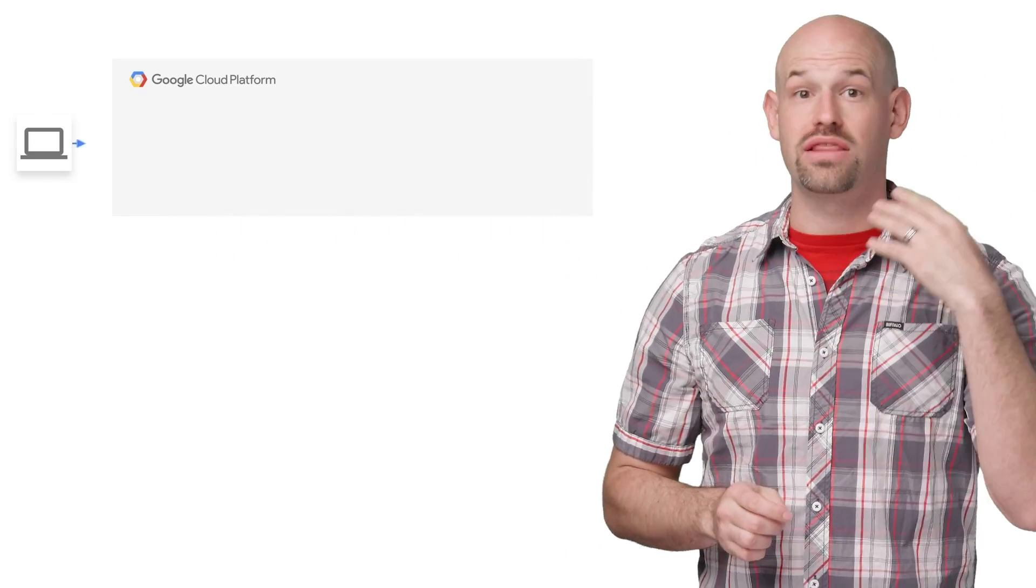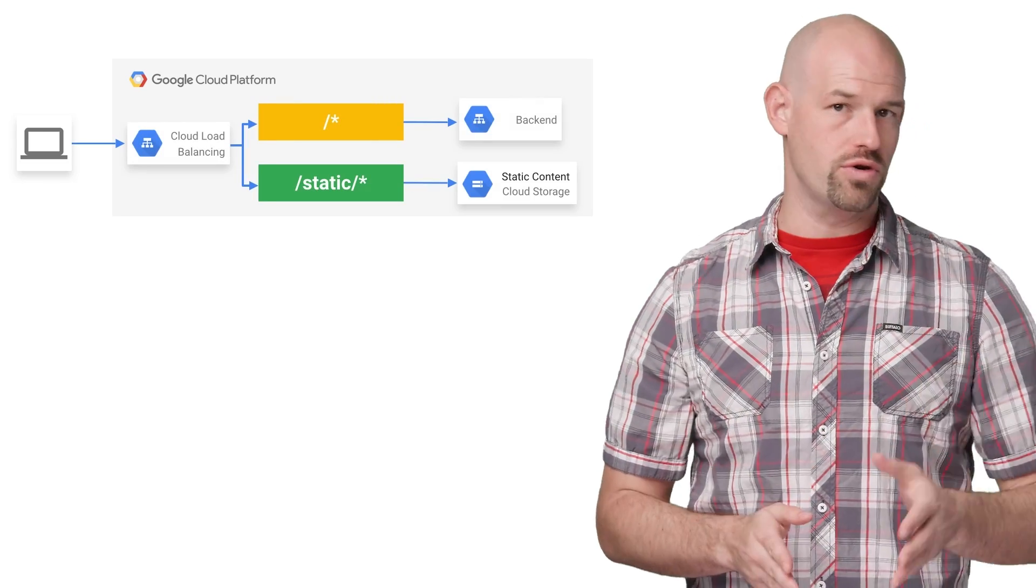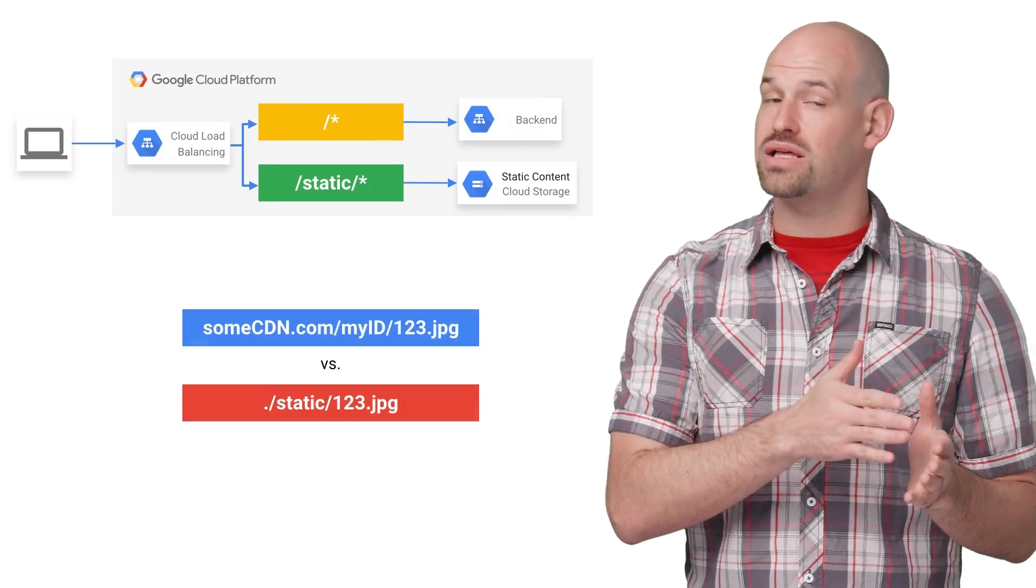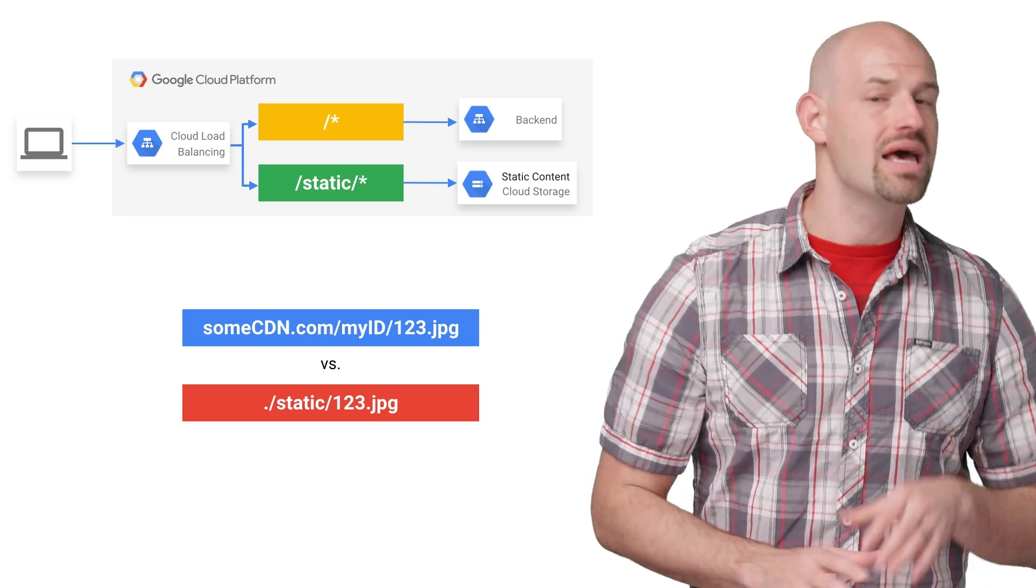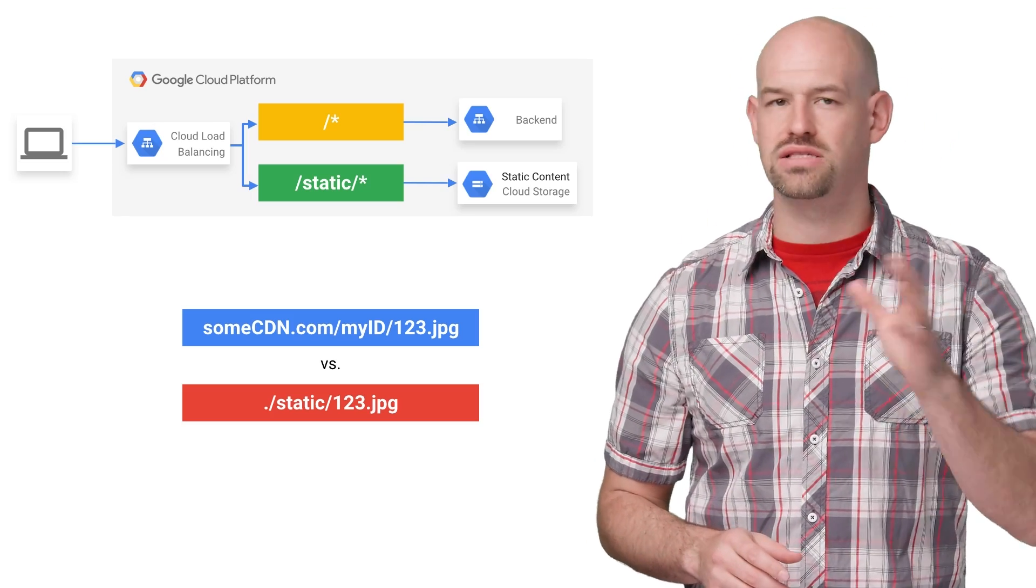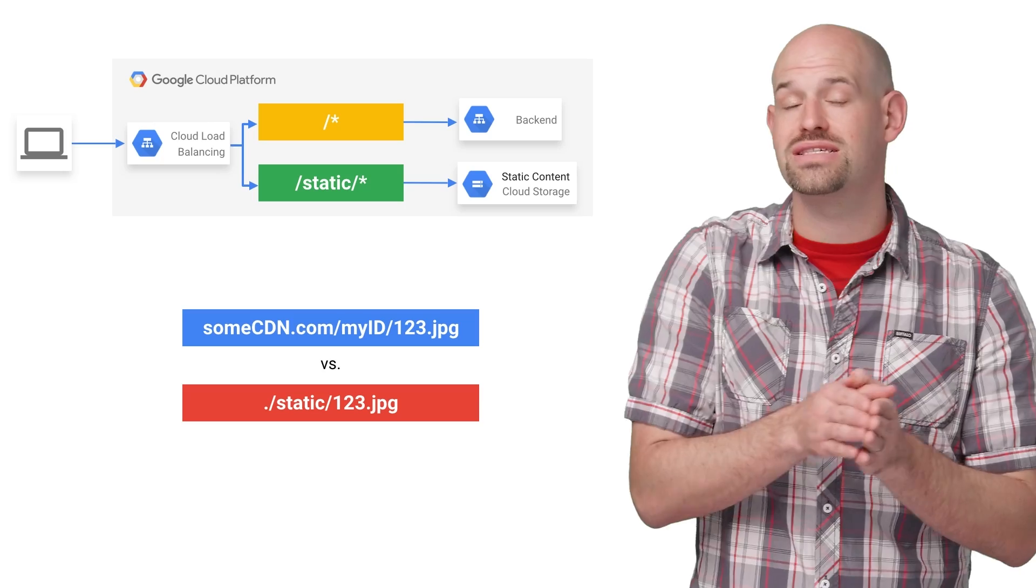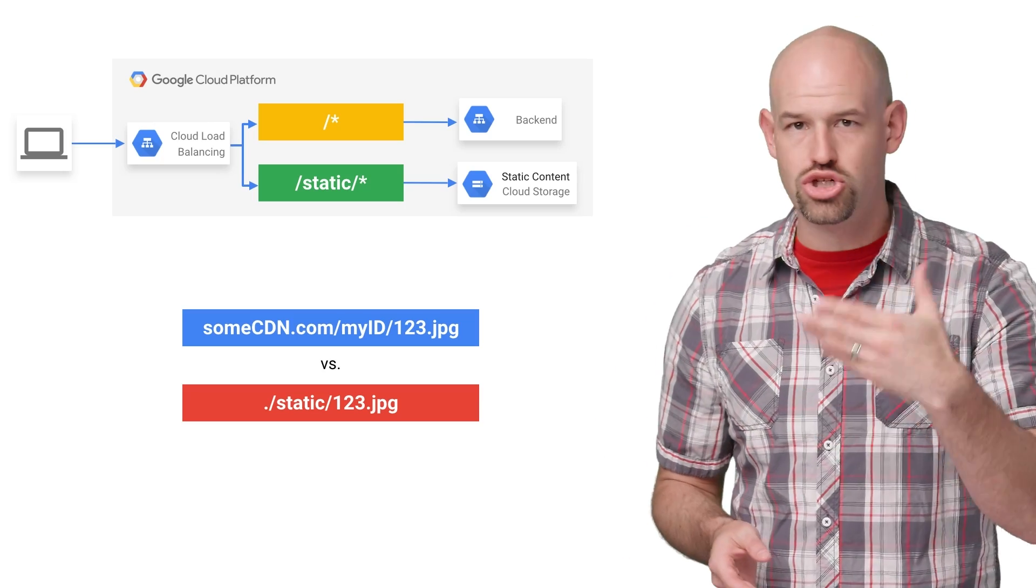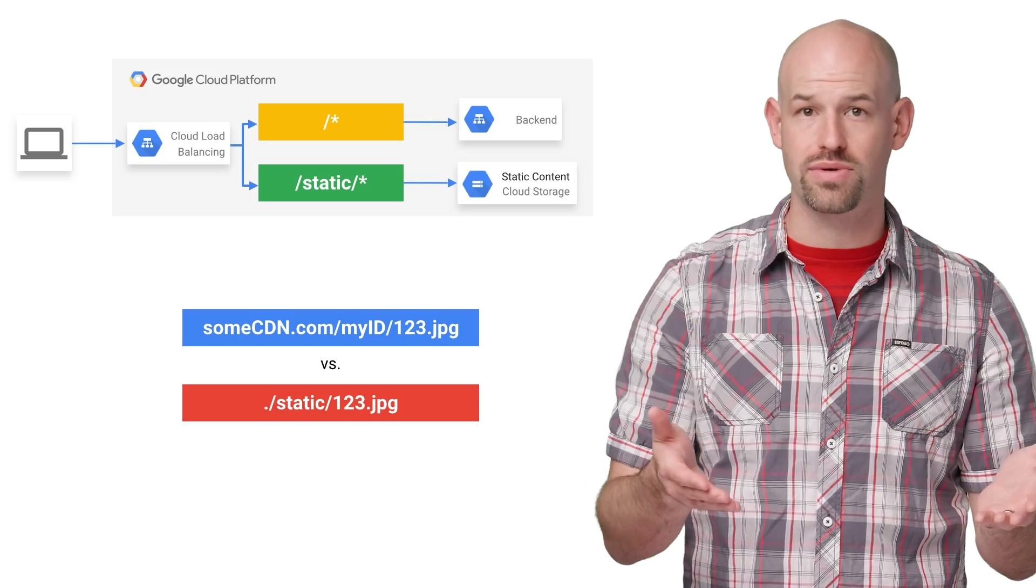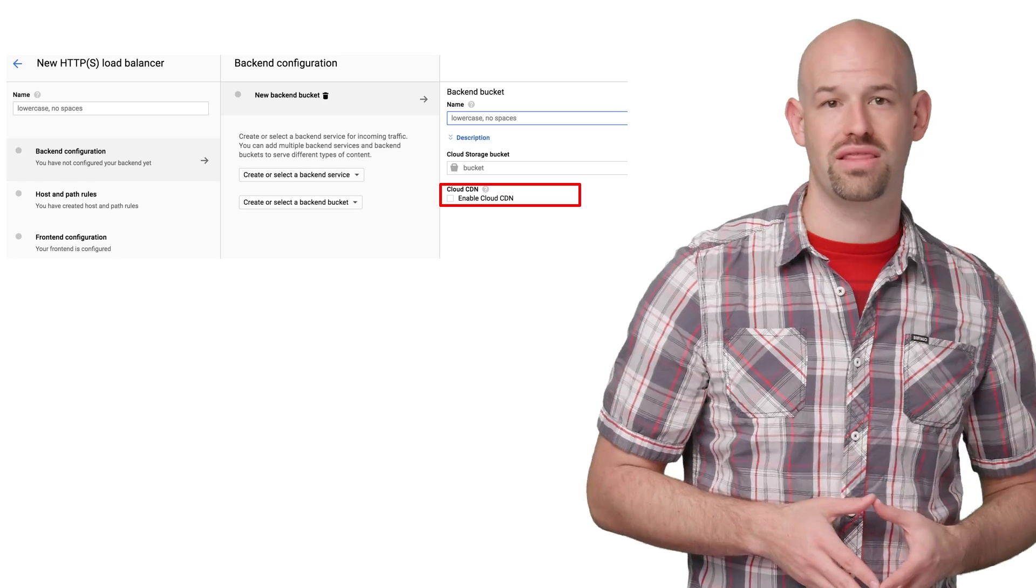Another nifty feature that the load balancers allow you to do is create host routing paths for your domain, which will serve content directly from a Google Cloud Storage bucket. This way, you don't have to modify the client to fetch new types of content from a different CDN location. Instead, you can just treat the assets as though they were subdirectories and the load balancers will do the right thing.